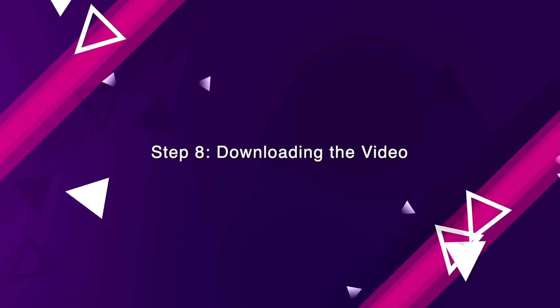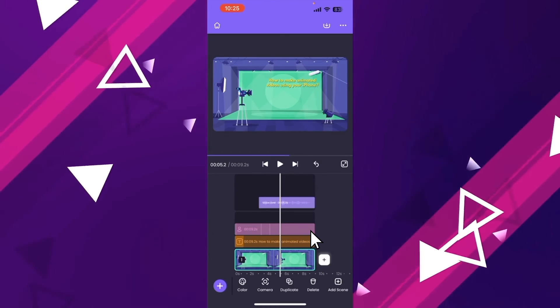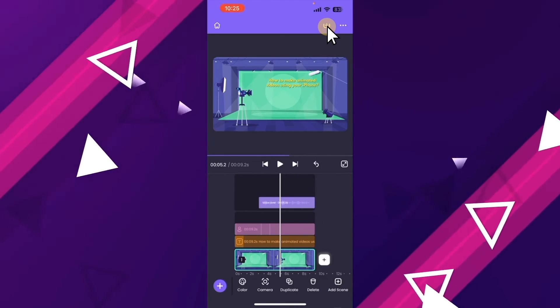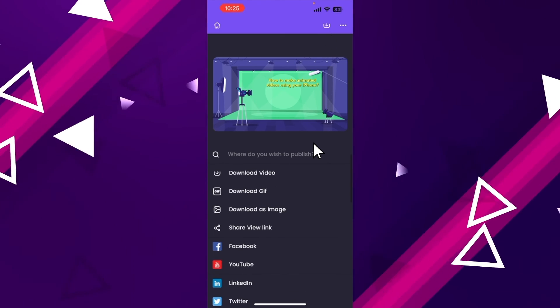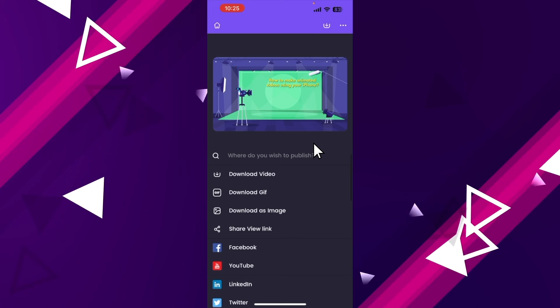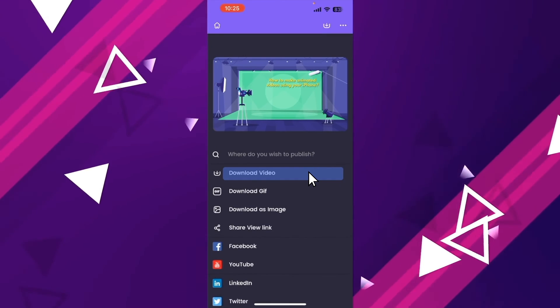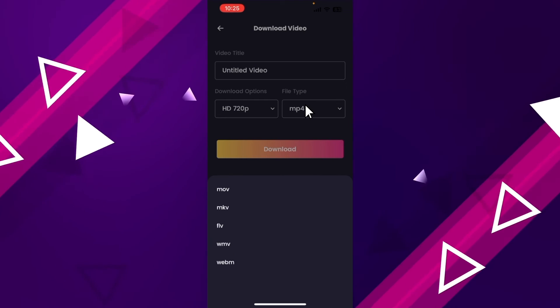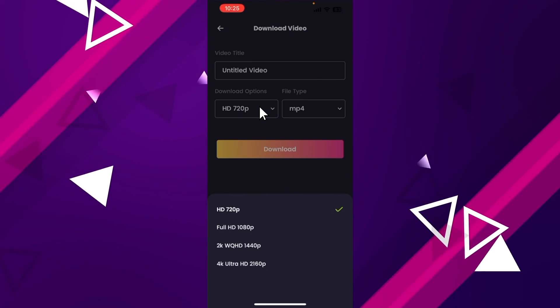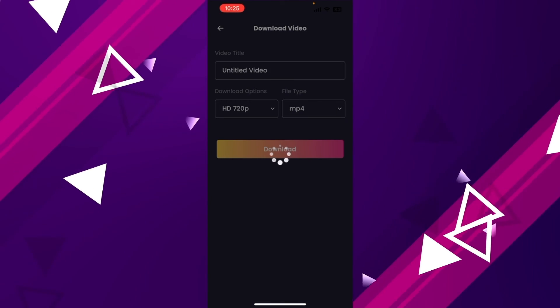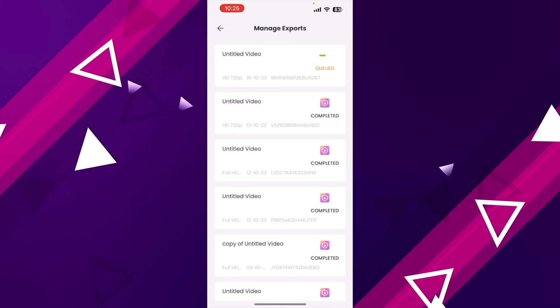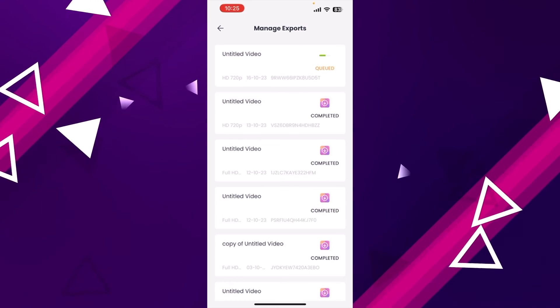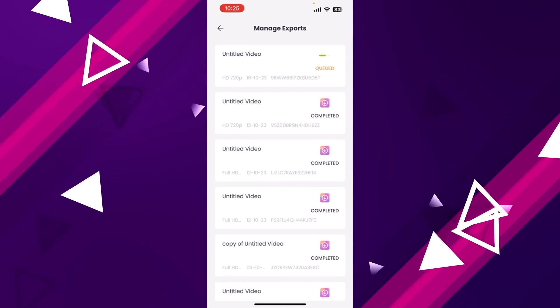Step 8: Downloading the video. To download the video, click on the little icon over here. Now you can see the different options to download. You can download it as a video or as a GIF. Once you select the download video option, you will be given the option to select the format and the quality of the video. Once you hit download, it will take a few minutes for the video to render before the download link appears. You can find all your previously rendered videos over here on the My Exports page. From here, you can download the video.